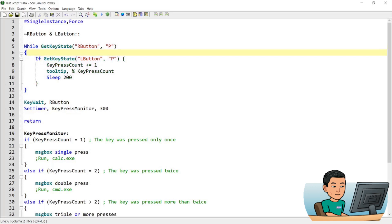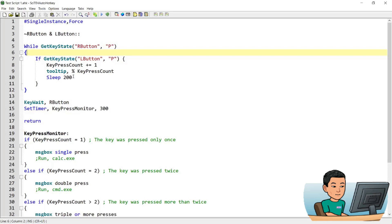And then within the while statement, the first thing it's going to do is again, it's going to get the key state of L button and check if it's P. If it is true, what it's going to do is it's going to add a count to the key press count variable and then display the key press count variable value and sleep for 200 seconds.